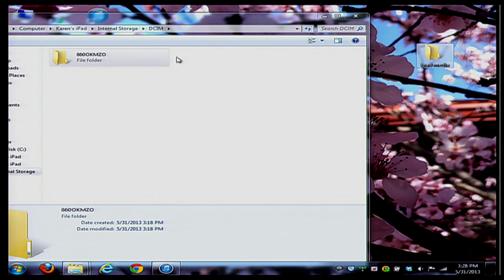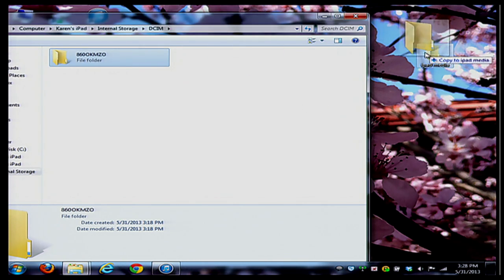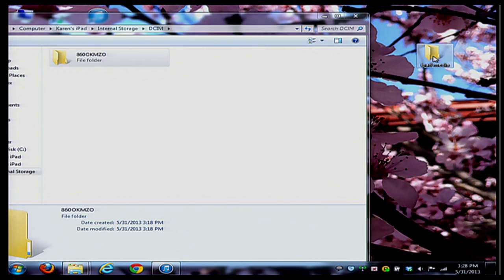From here all I have to do is drag that folder over into my folder on my desktop and it's going to copy the information there.